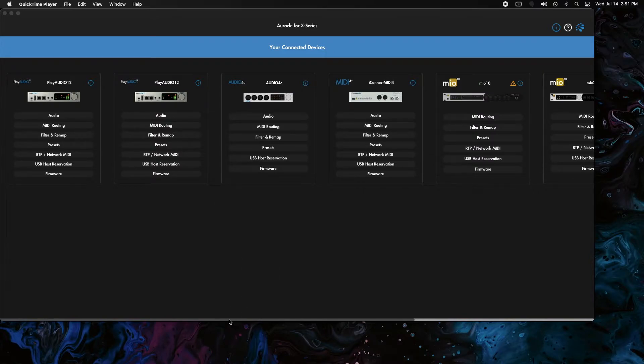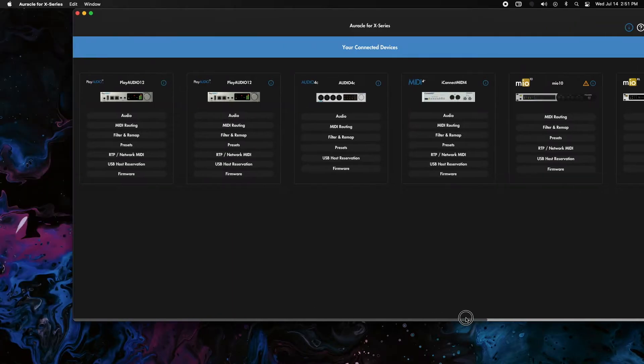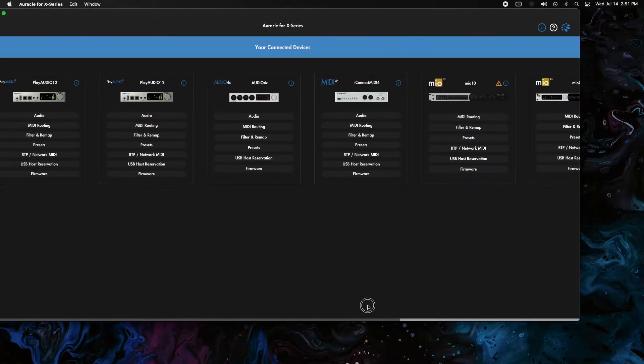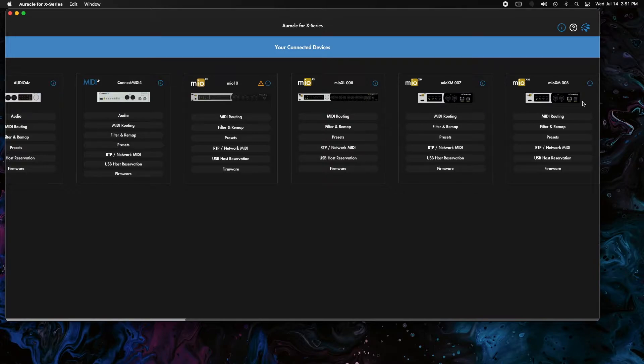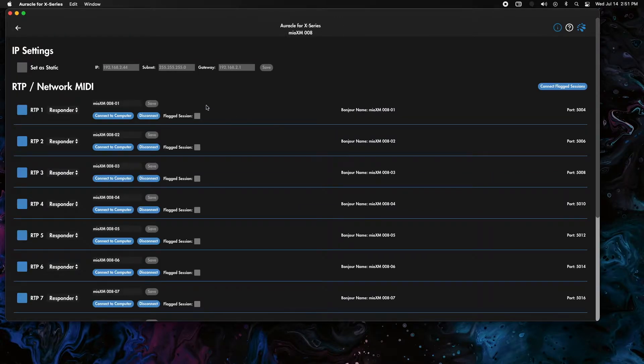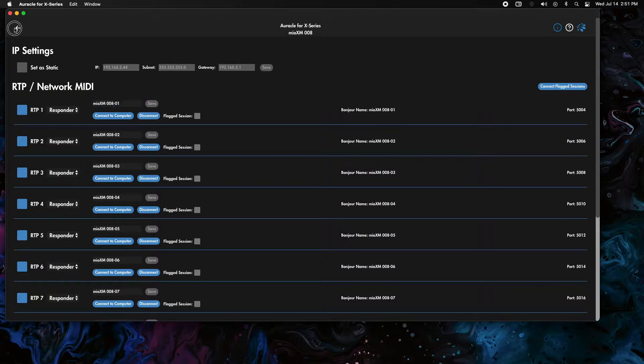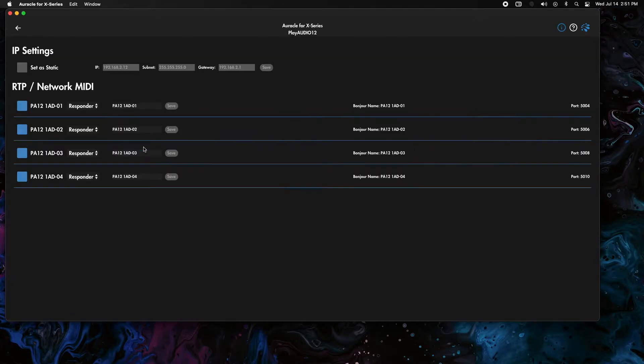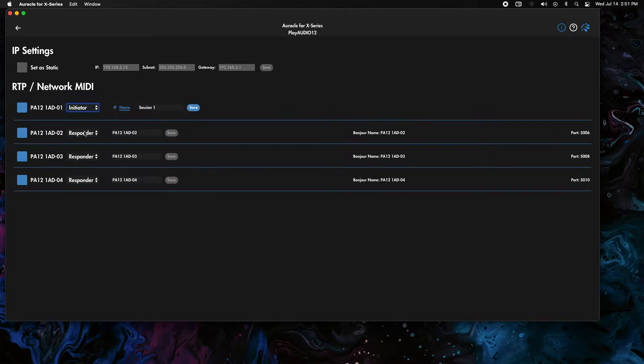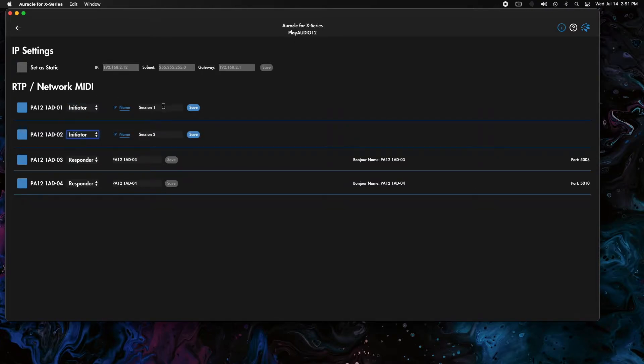I'm using this Play Audio 12 right here, and over on this side we are going to go to Mio XM 08. I'm going to go in RTP, grab this, and create two MIDI ports for DIN ports and host ports. We'll need to channelize those to get all those controllers through separately.